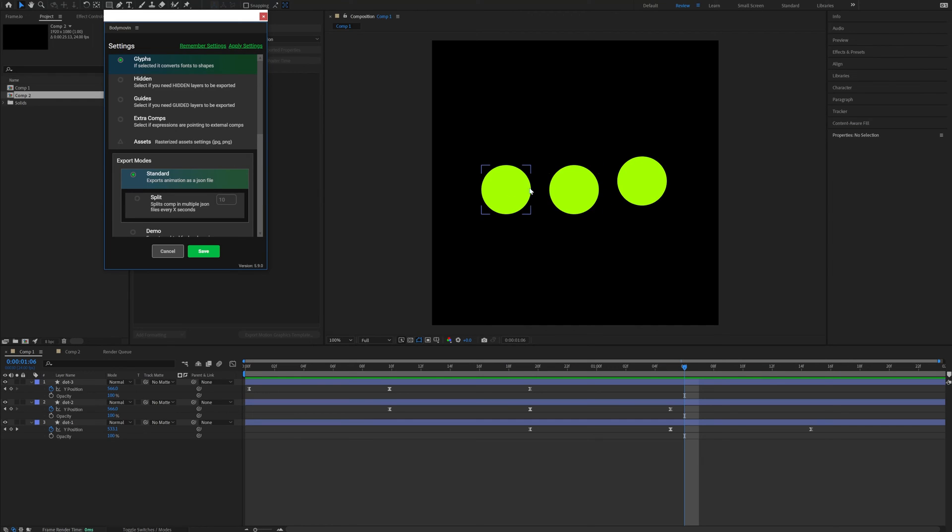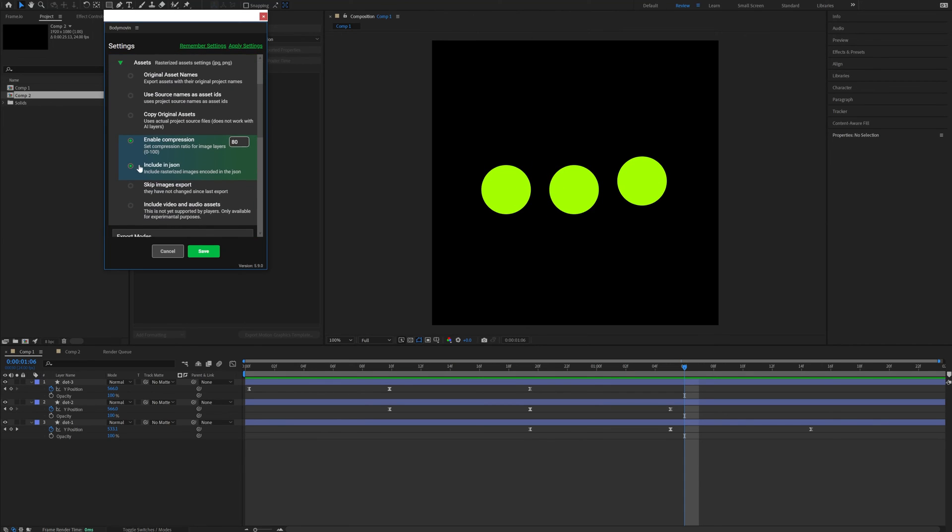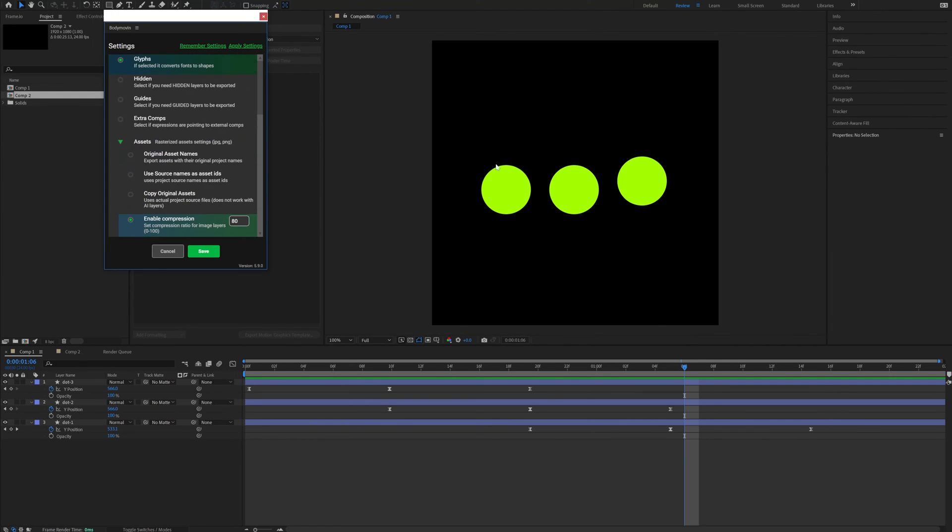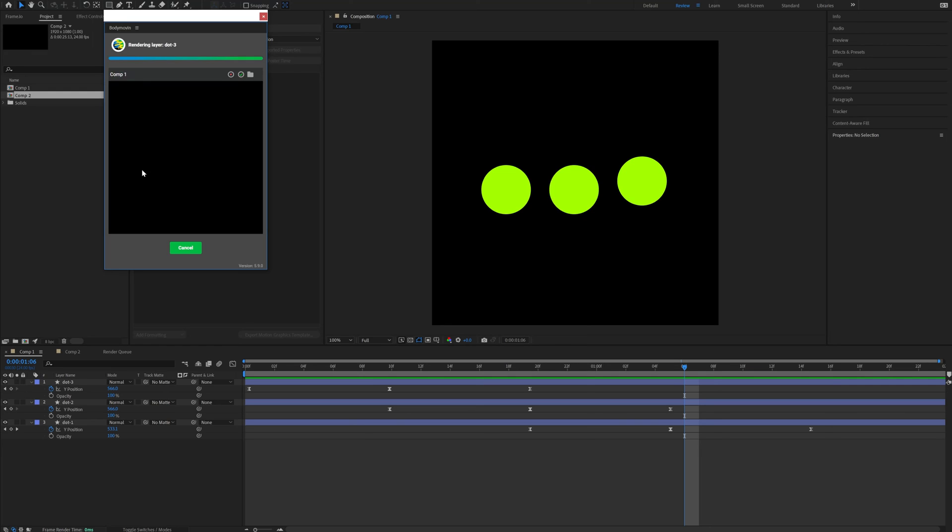But if you have like some assets in your composition, like images or something, you need to go into assets and include this and take this include in JSON. I don't have any images here, but it's likely you will have some. So I wanted to show you how to do it. And now let's just click render and Body Movin will render our animation out.